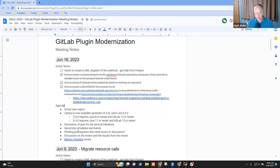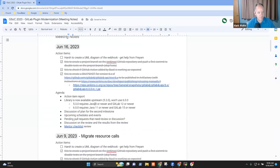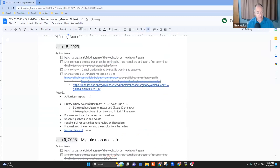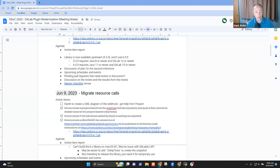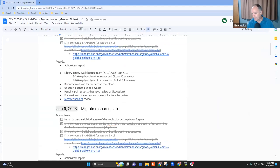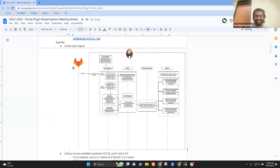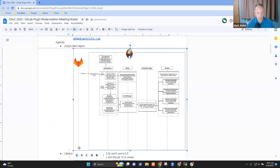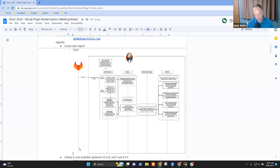I think we've got good items for the agenda. Shall we spend a minute on the action items? You had a note on creating a UML diagram, and I see in the Gitter chat that you've posted an image. I'm just going to drag it into the document. Draft diagram is available.